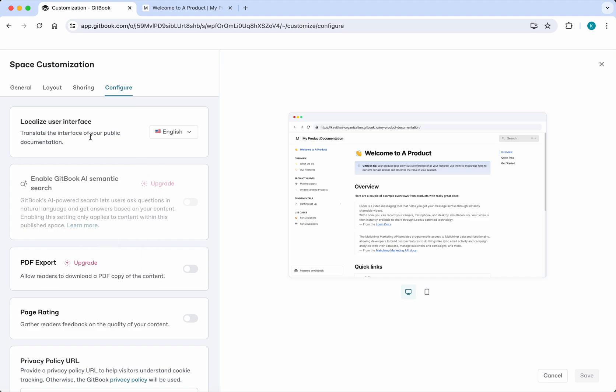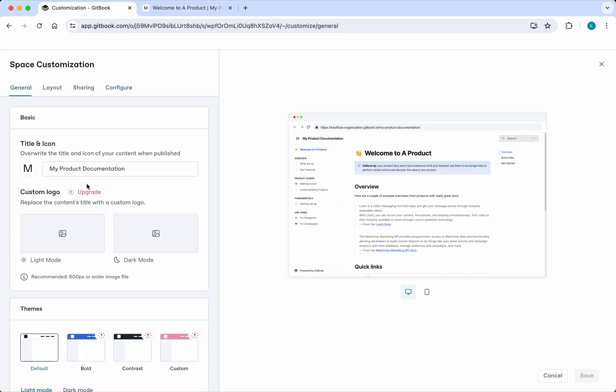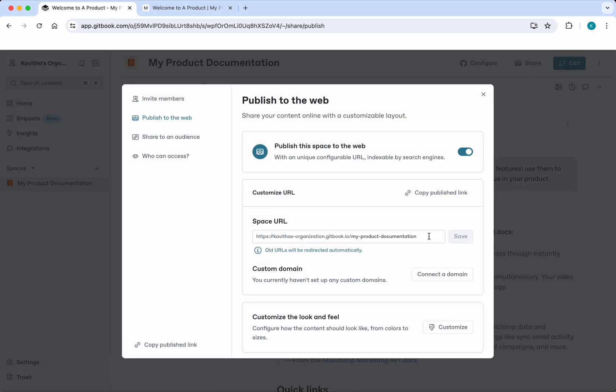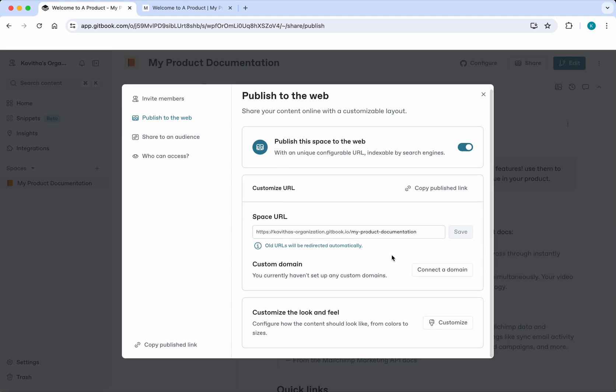You'll be able to change this space URL. Instead of calling it my product documentation, if you want to give something else, you'll be able to do that. You can get a custom domain and then you'll be able to give that to your GitBook documentation.